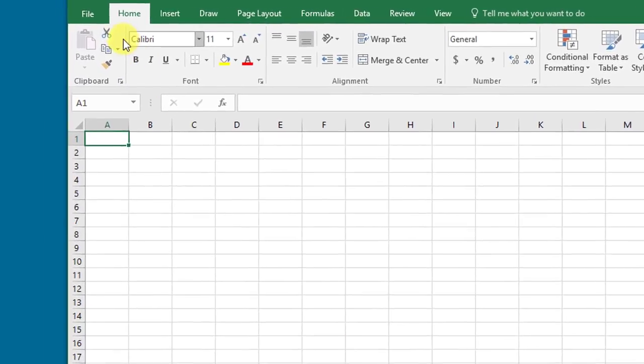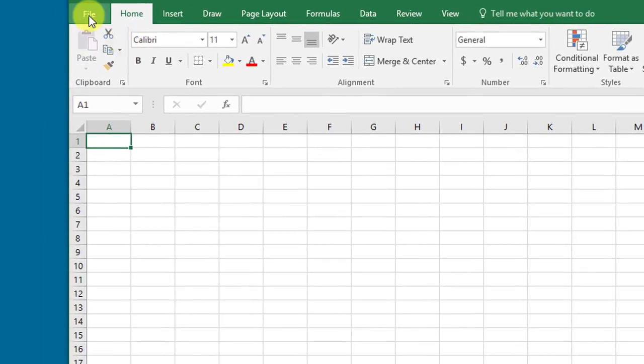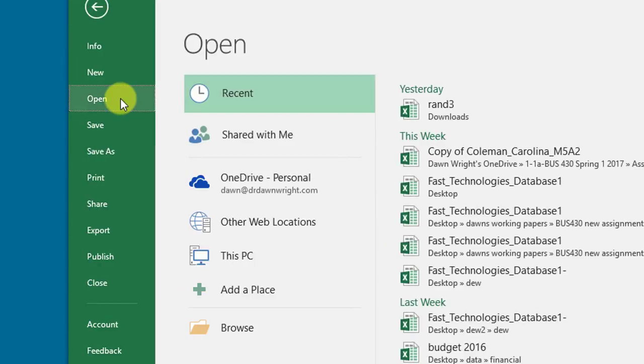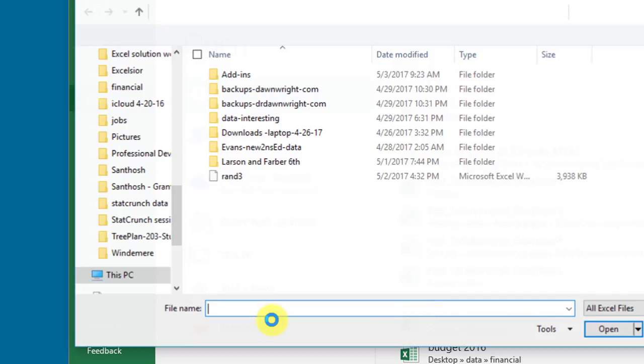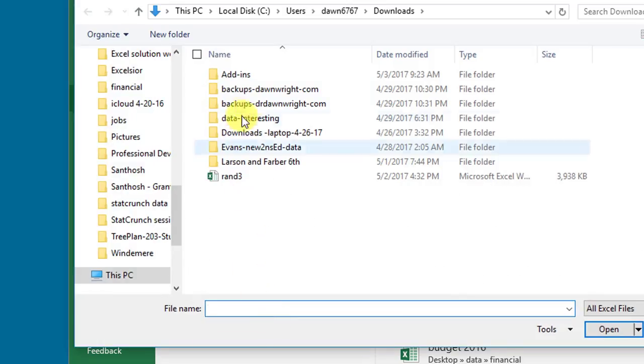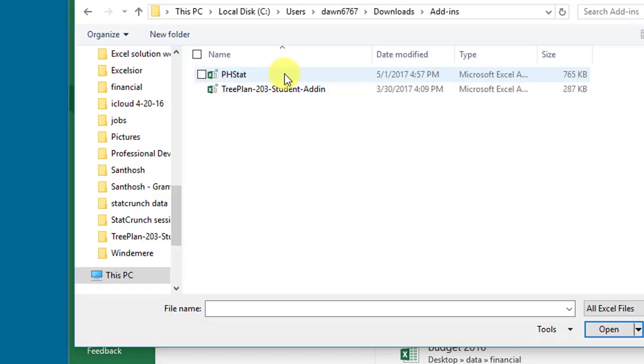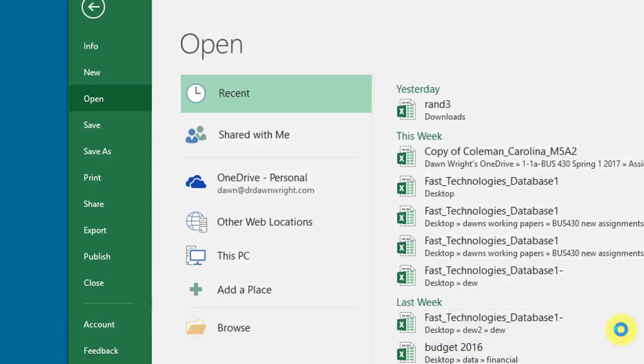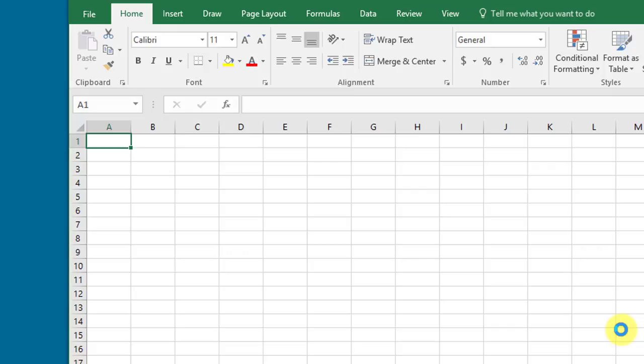Now we need to navigate and open the PHStat file, so I'm going to click on File, Open. I want to browse, and I'm going to go to my add-ins file, select PHStat, and click open.